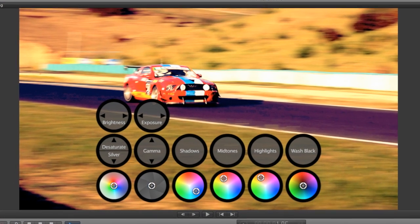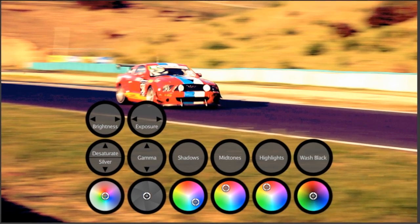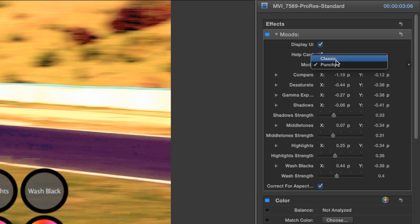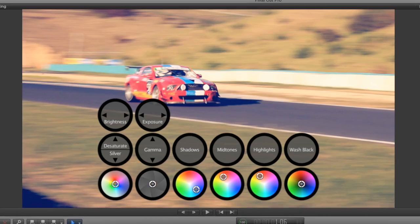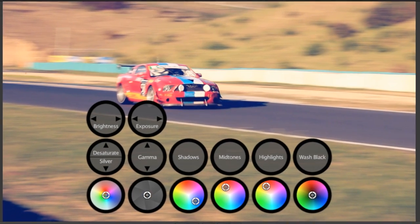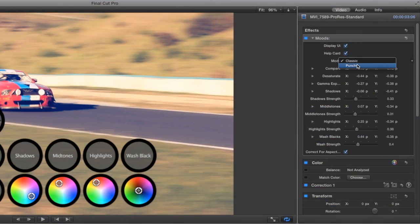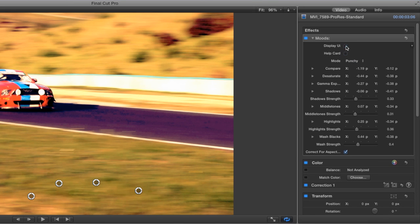If I change the mode to classic, Moods will apply the colors without affecting the luminance. Lastly, I'll turn off the display UI and the help card.